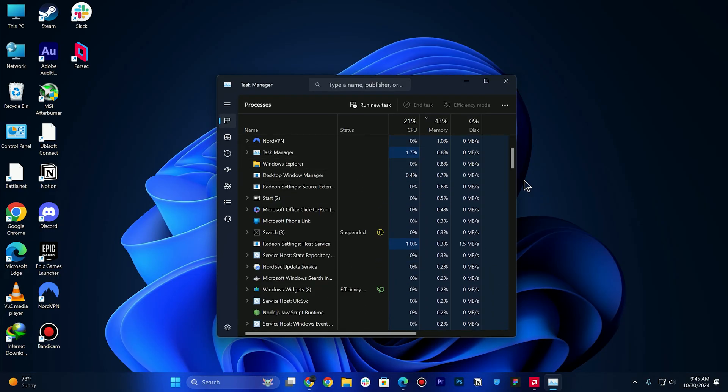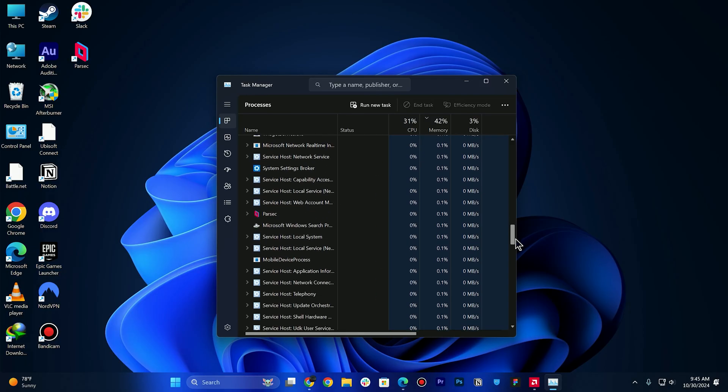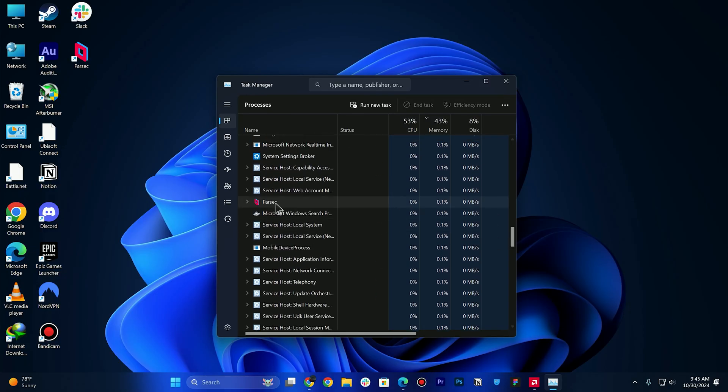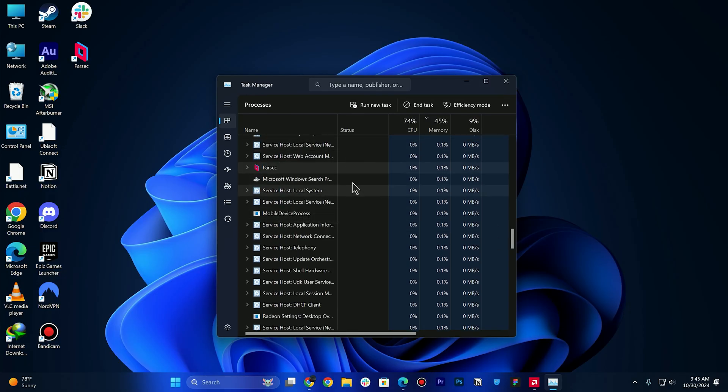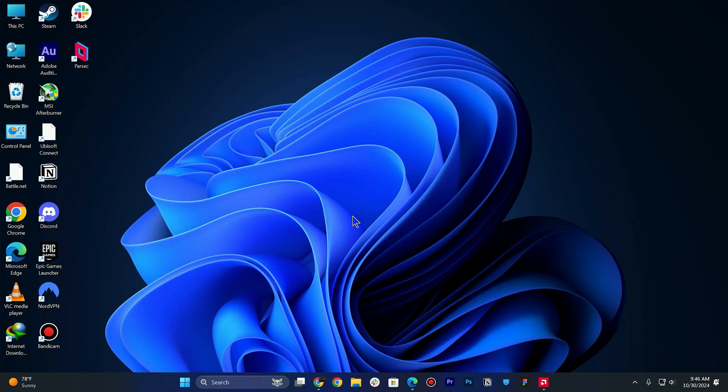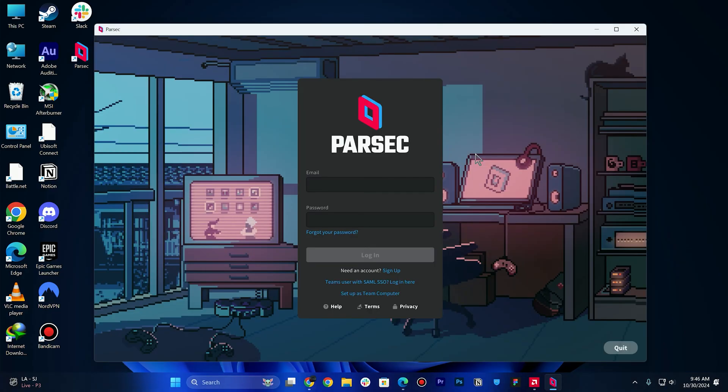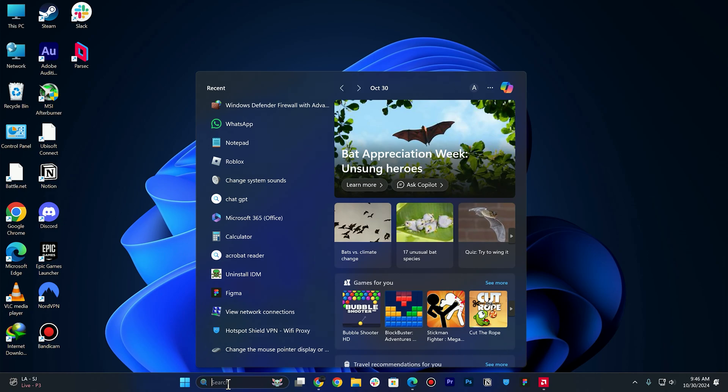You need to find Parsec in your Task Manager. Simply right-click and then click on End Task. This will ensure that Parsec is not running in your background. Then double-click on it and see if it is working properly or not. Next step is to check the firewall settings.